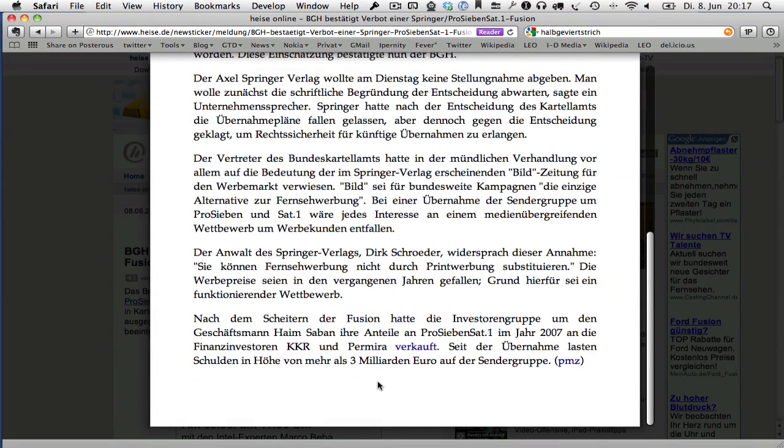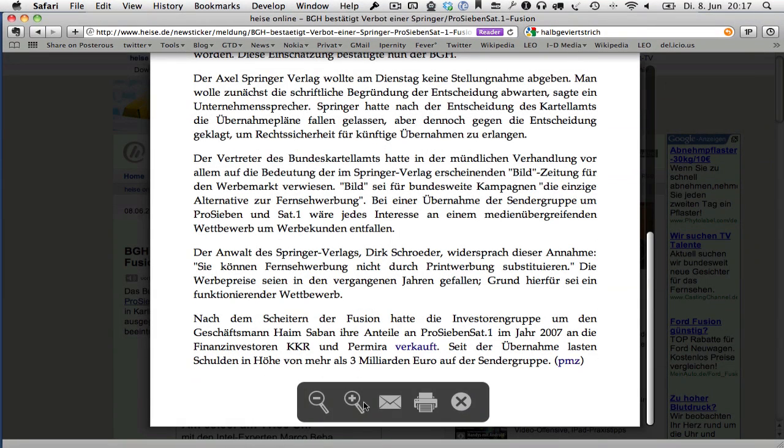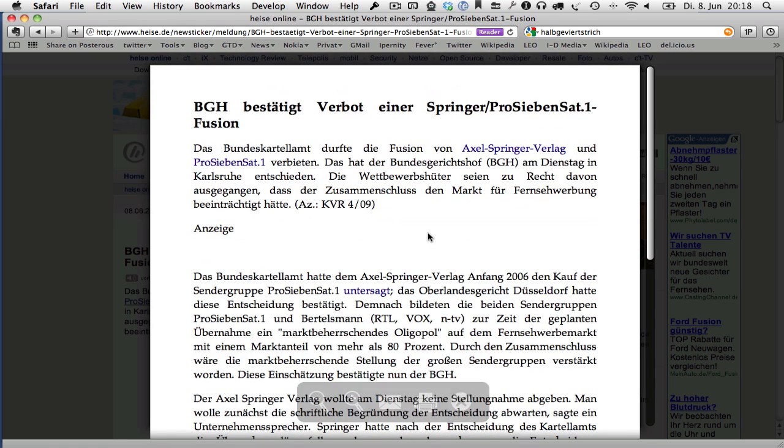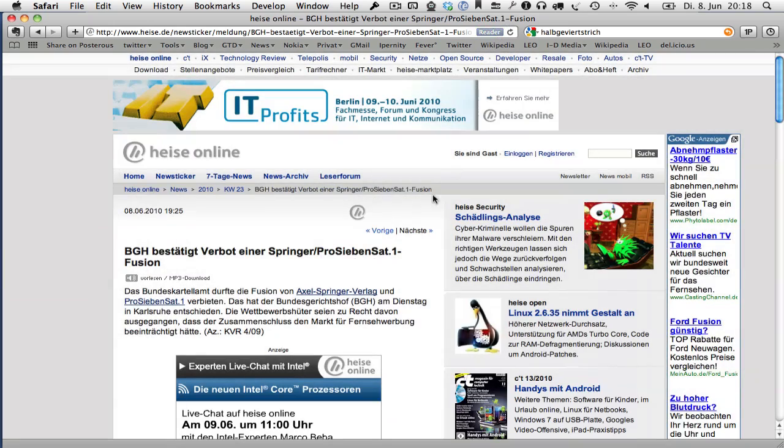You also have special controls for zooming, emailing this article, and printing this article. This is a very nice feature for concentrated reading.